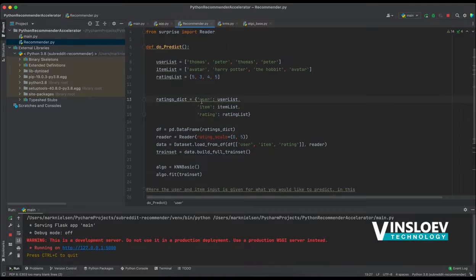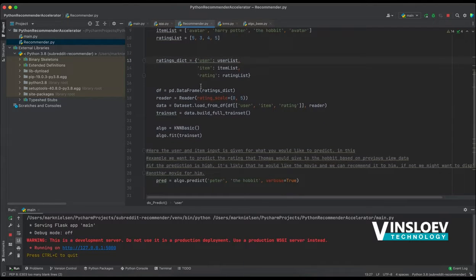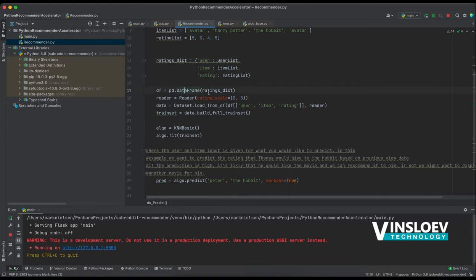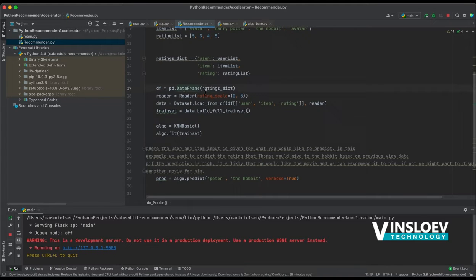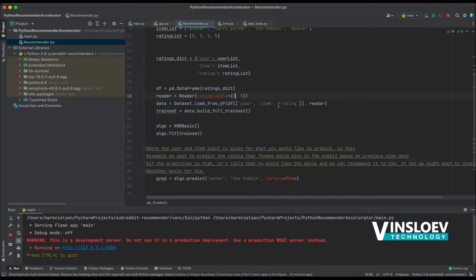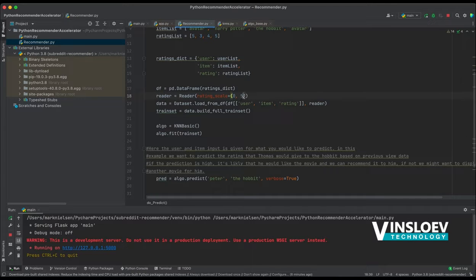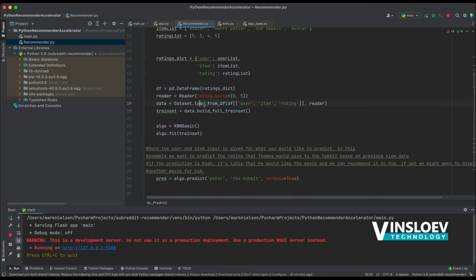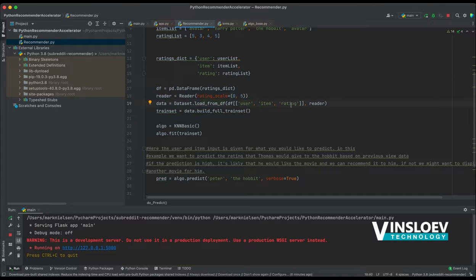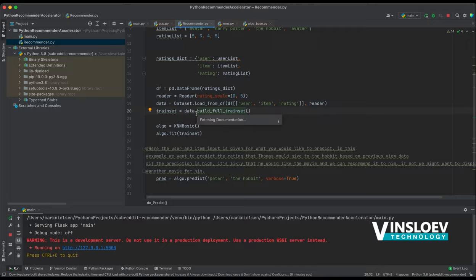So based on this, we then take these three lists and put them into a rating dictionary. We use the pandas data frame and we define what rating scale we are dealing with. Here it's 0 to 5. You can change that if you have 1 to 5 in your data set or something else, it can be higher or lower. Then we simply just here in the data set define where the user, item, and rating can be found.